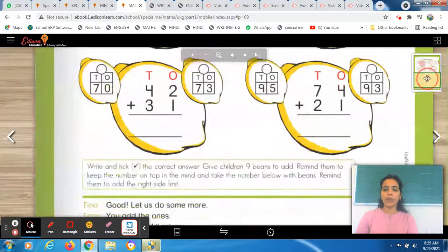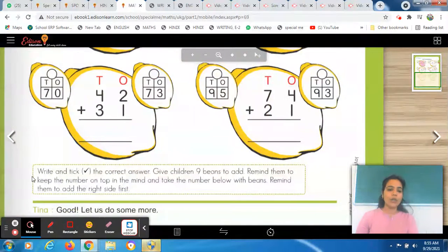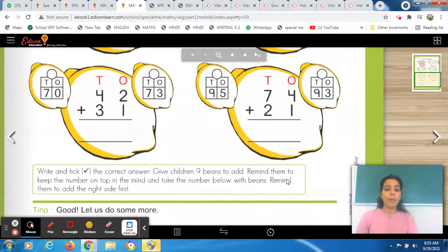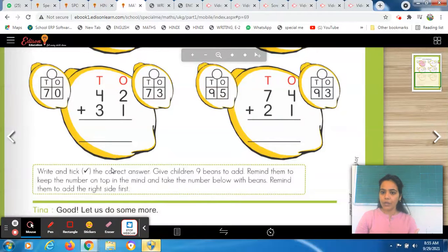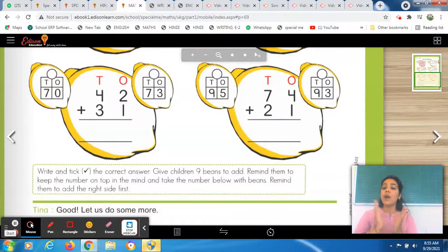Now we will come down and read the information given below. What is written here? Write and pick the correct answer. Give children 9 beans to add. Remind them to keep the number on top in the mind and take the number below with beans. Remind them to add the right side first. You have to follow those instructions — start with the right side, keep the biggest number in mind, and add the smallest number with the beans.